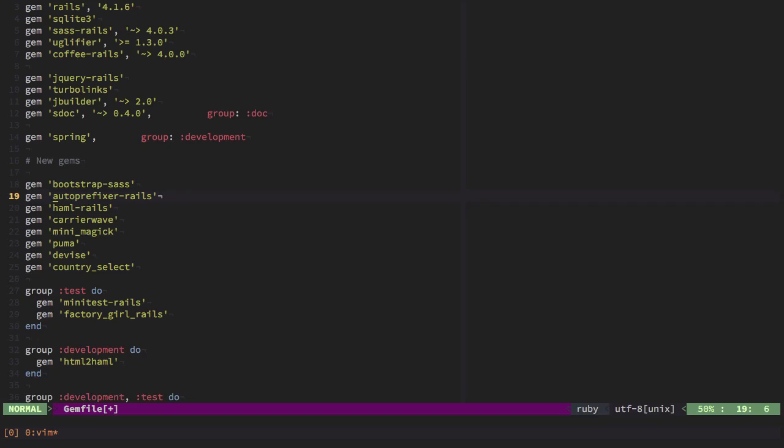By the way, the auto-prefixer gem is related to bootstrap in the way that it adds all of the vendor CSS rules for CSS3. So these two are tightly related. CarrierWave and Minimagic are here because we want to upload some images. So we'll have a tiny little file tag inside the product form in order to upload an image to that product.